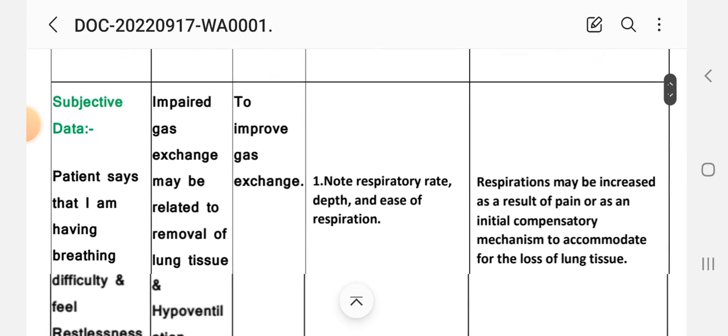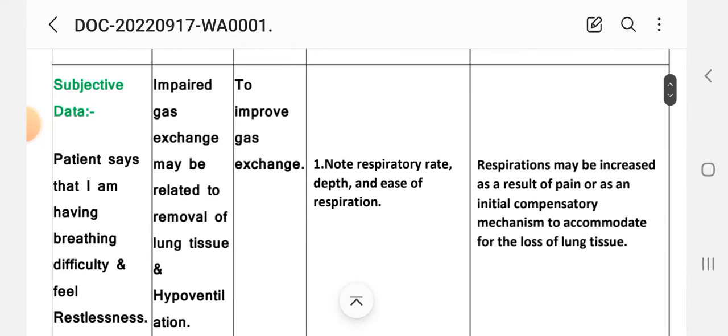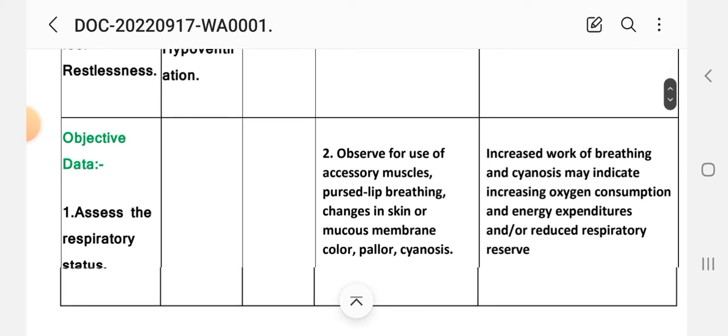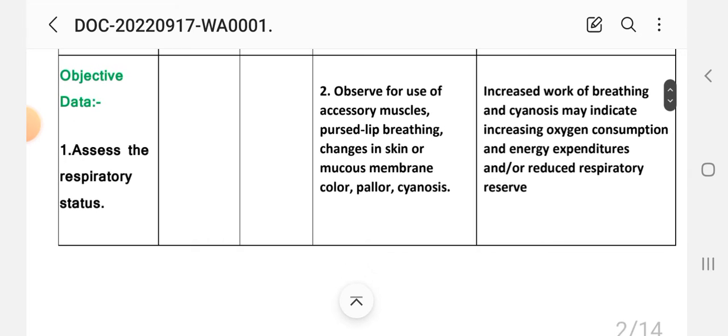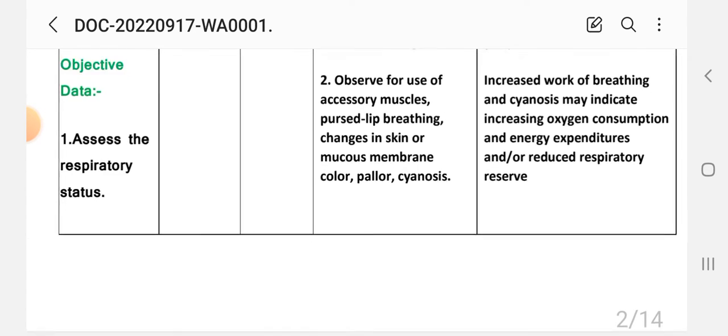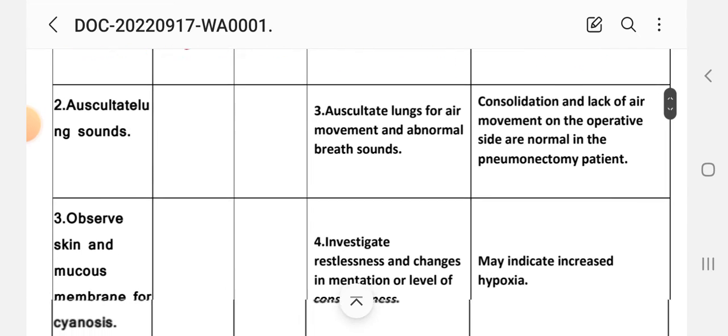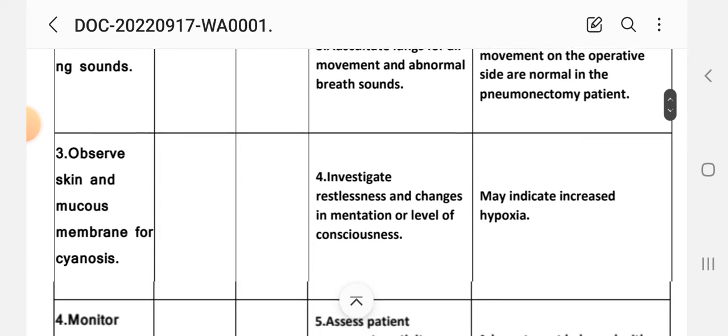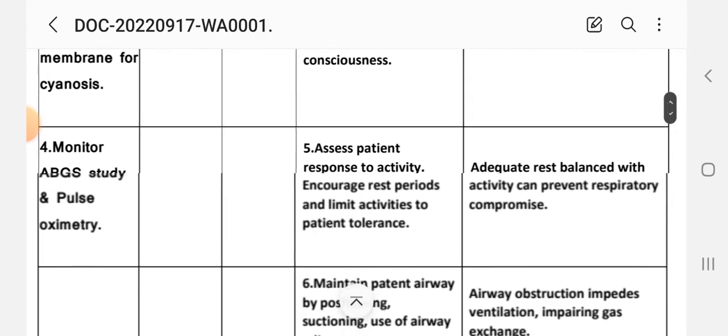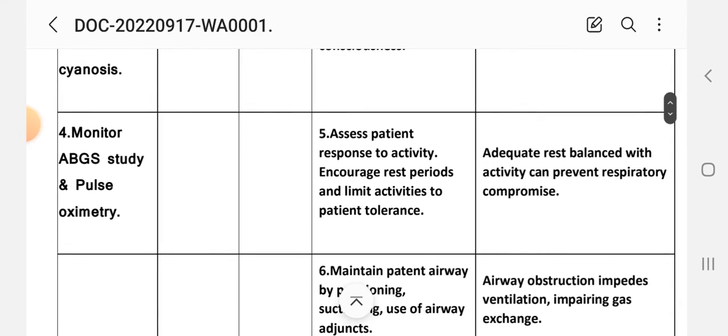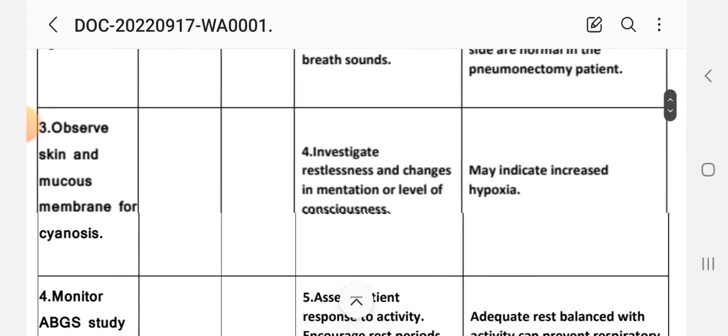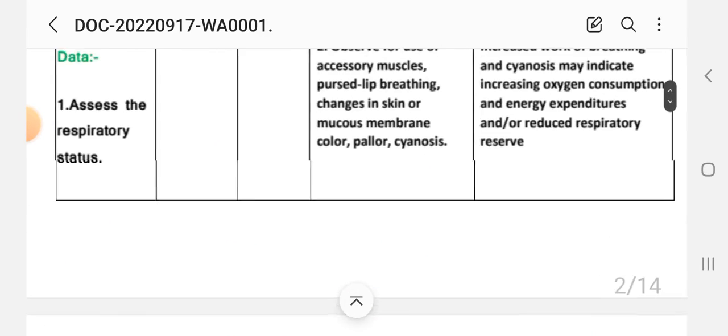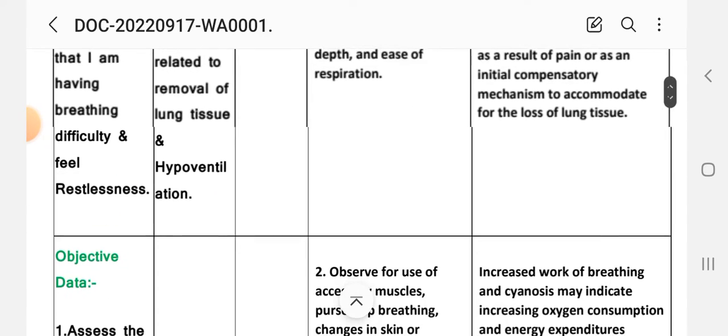Subjective data: patient says that I am having breathing difficulty. Objective data: auscultation of lung sounds, observe skin and mucous membrane for cyanosis, monitor ABG study and pulse oximetry. On the basis of this data we write the diagnosis.